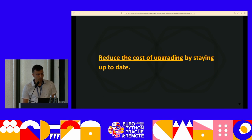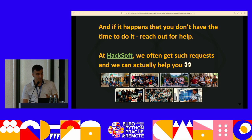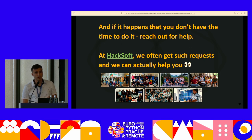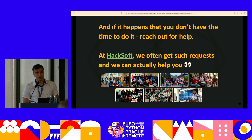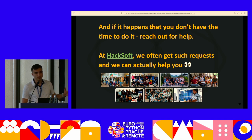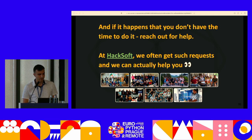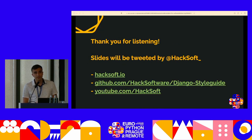If it happens that you don't have the time to do it or you need help, we can always help you. At Hacksoft, we get those requests a lot. We've updated Django versions from 1.1 to latest, upgraded Python, even TypeScript projects and all of that. So if you need a hand, reach out — we are a team of very passionate people that love programming and we can help you out. Thank you for listening.